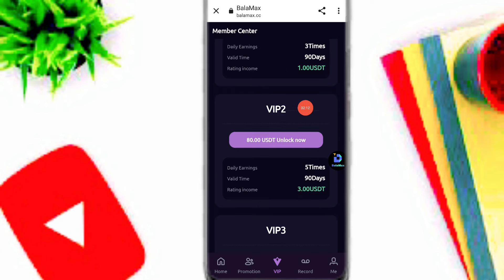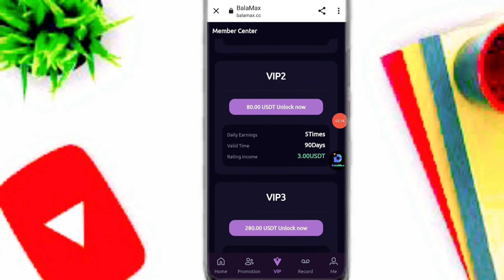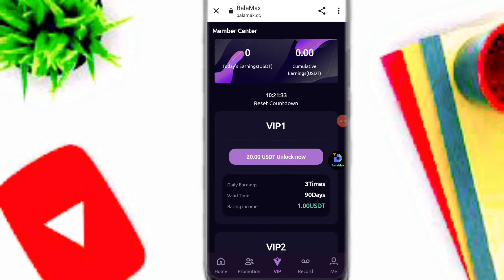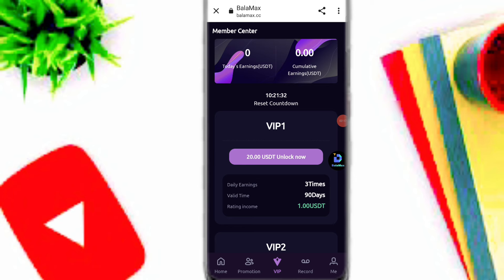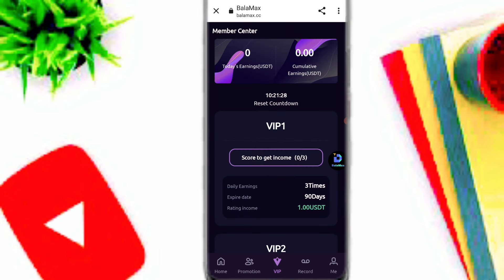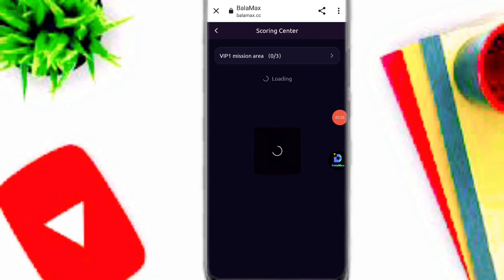If you want to upgrade to VIP 2, deposit 80 USDT and here you can see all of the VIP profit. Simply click on 20 USDT and click the confirm option to easily buy your VIP. Here you can see it says 'start to get income' — click OK.